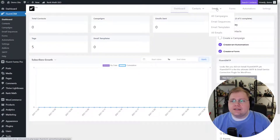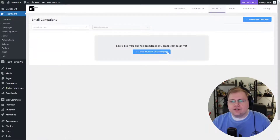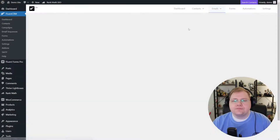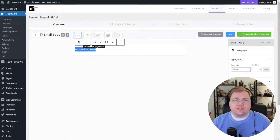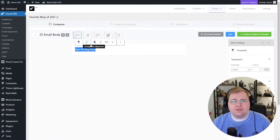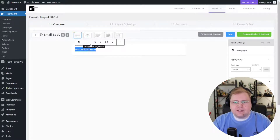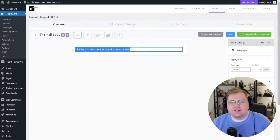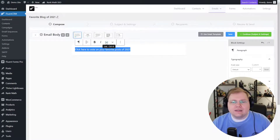You could build this into automations, but for this tutorial I'm just going to use what we call a Campaign. So I'll go to Emails, go to Campaigns, and create my first email campaign — we'll call it 'Favorite Blog of 2021', click Continue. Now we're writing our email. This is where you craft your email to your audience asking them to take the poll and give you information. Let's say we'll have them click a link — 'Click here to vote on your favorite posts of 2021'.